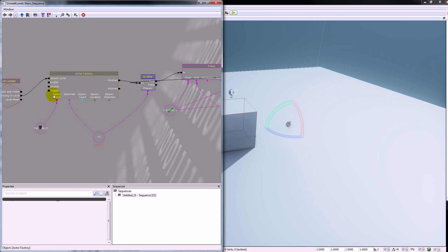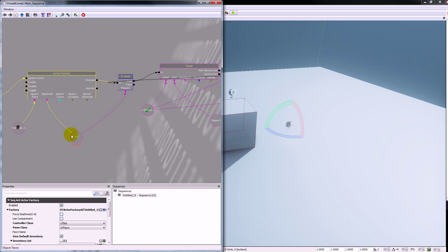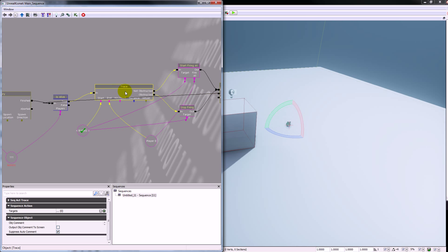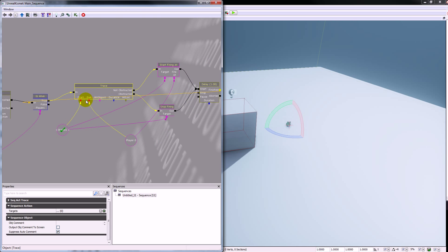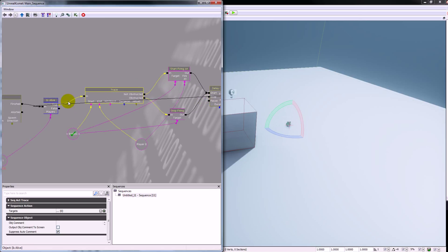The sequence basically works like this: the level loads up, we spawn in bot 001 at the path node, it does a quick check to see if the bot is alive. If the bot is alive it's going to do a trace and search for the player. If the player is not obstructed from the bot it will start firing at it. If the player is obstructed it will stop firing, and after one second it will start that sequence again.